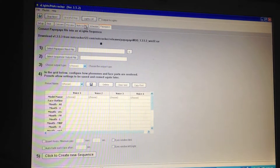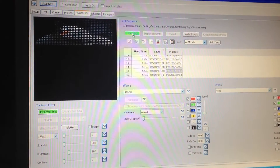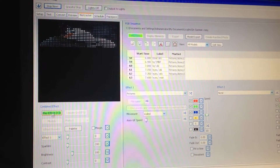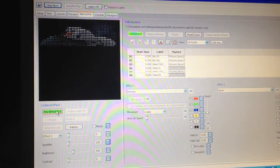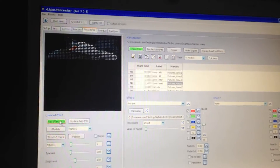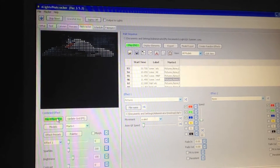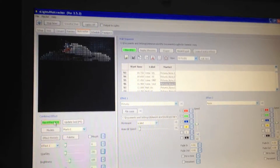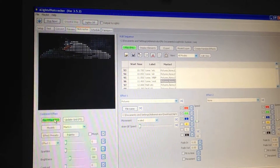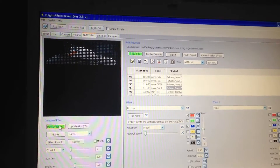I was able to get a sequence going with Papagayo. Those are individual images — I managed to get the singing character Olaf from Frozen, so hopefully I can go ahead and put that on a matrix display and get that going.